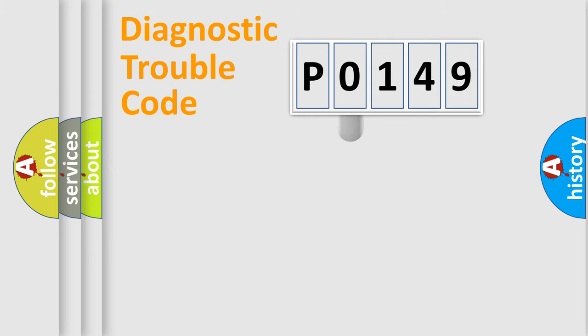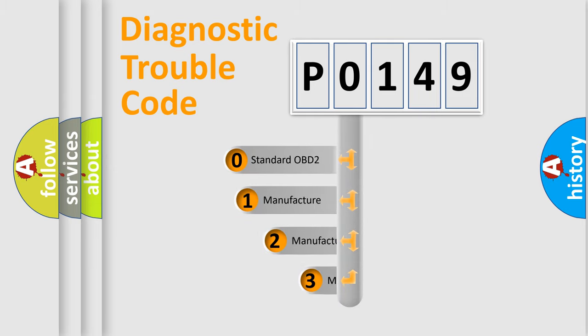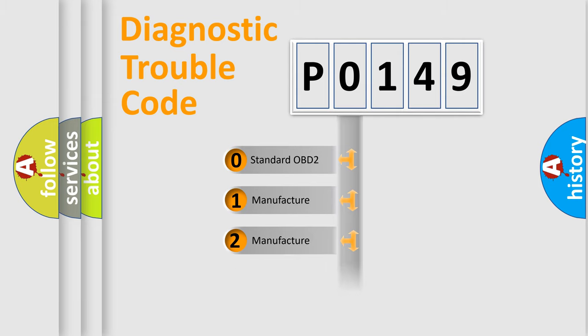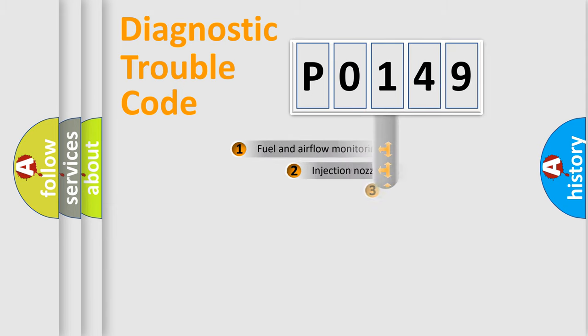This distribution is defined in the first character code. If the second character is expressed as 0, it is a standardized error. In the case of numbers 1, 2, or 3, it is a more precise expression of the car-specific error.